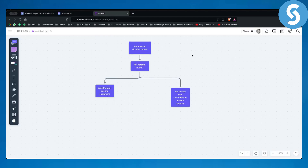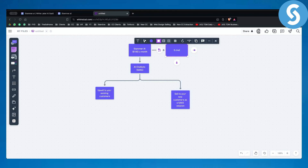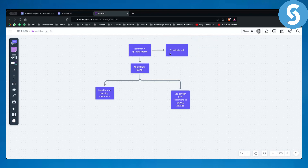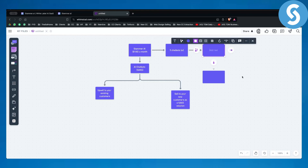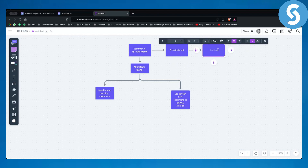Stemmer AI usually costs around $100 a month. You get around five chatbots — five different AI chatbots — and you can sell each of those for, let's say, $200. That's $1,000 per month recurring.